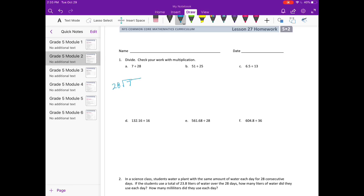Now 28 can't go into 7. I'm going to put a 0 there. And since we haven't gotten anywhere, what I'm going to do is make this 7 and 0 tenths. Bring the decimal point straight up so it's also in my quotient. And figure out how many times 28 can go into 70. I think it could go in maybe 2 or 3 times. So let's try 3.